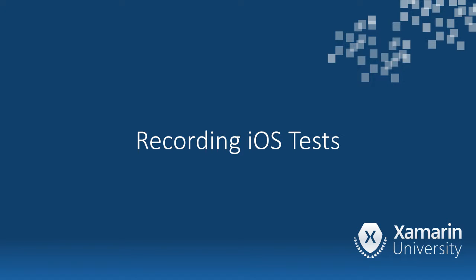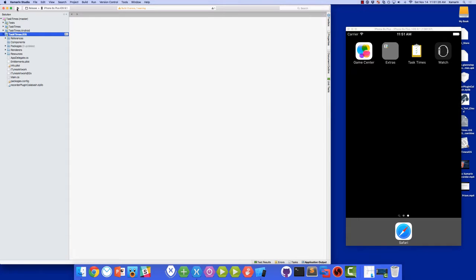Let's switch over to iOS now. The first thing we need to do is run the app on the iOS simulator. This will give us a .app file in our bin folder. That .app file is the file that we're going to specify to the test recorder.